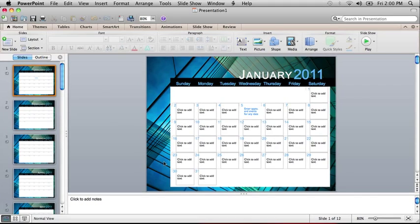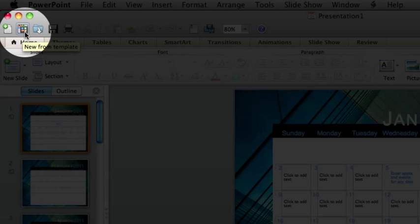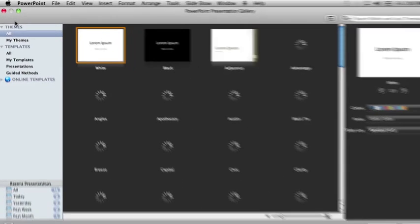You can return to the presentation gallery by clicking this New from Template button on the toolbar.